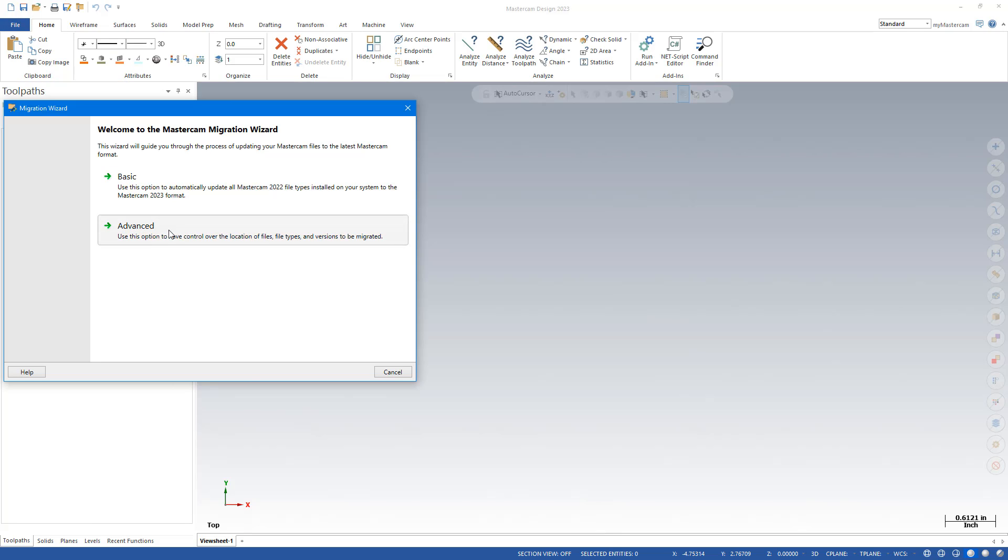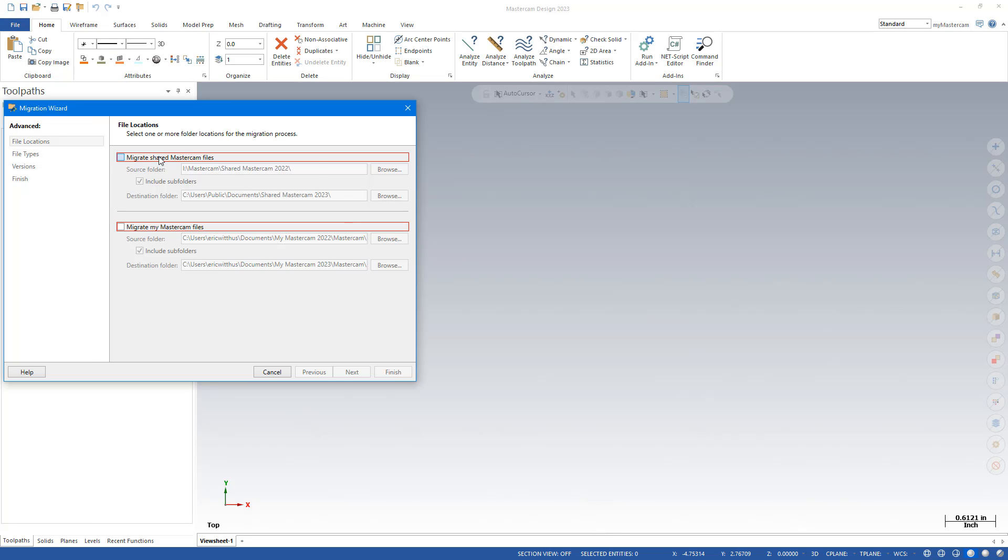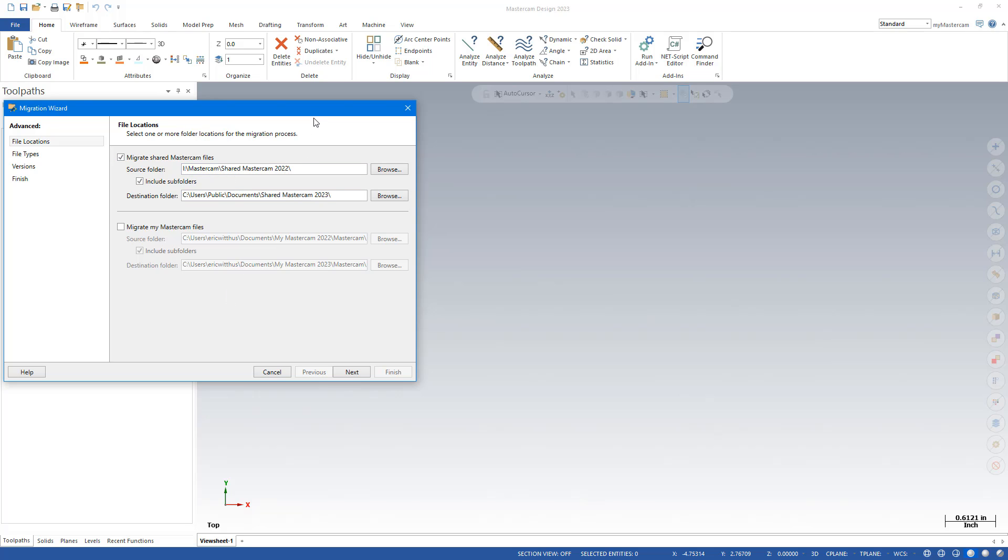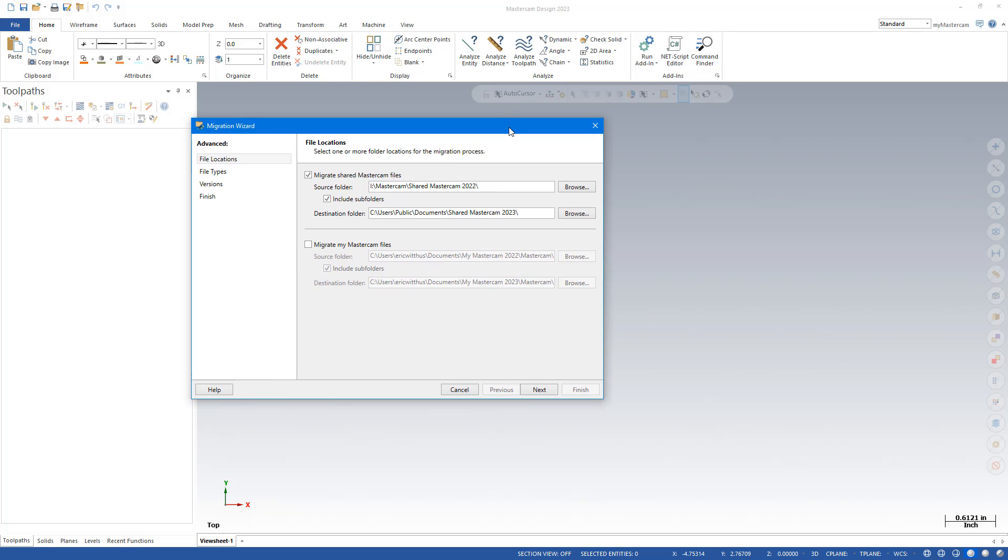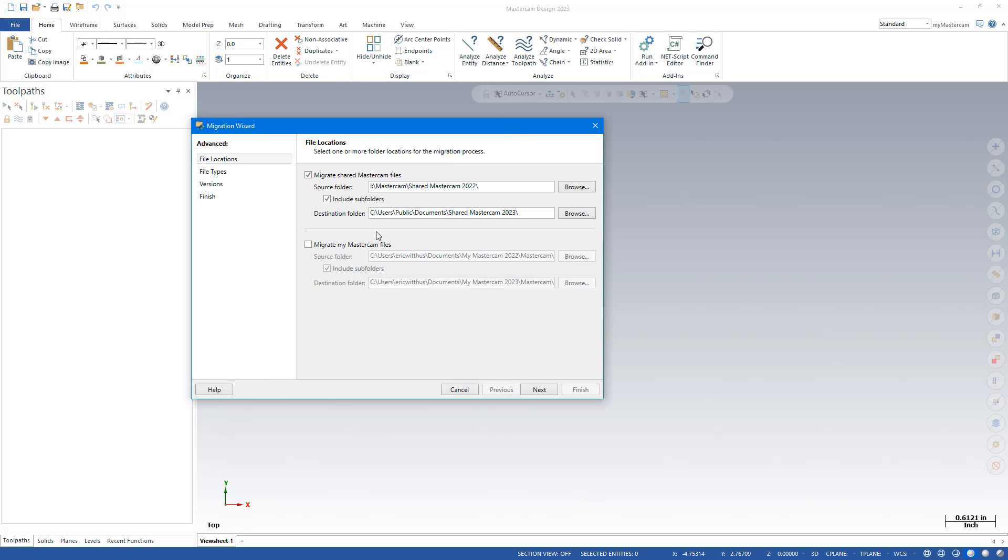I'm going to choose Advanced, and I'm going to start by just migrating the post files first. This could all be done at once. I'm going to break it into two steps to simplify it in case any errors pop up.